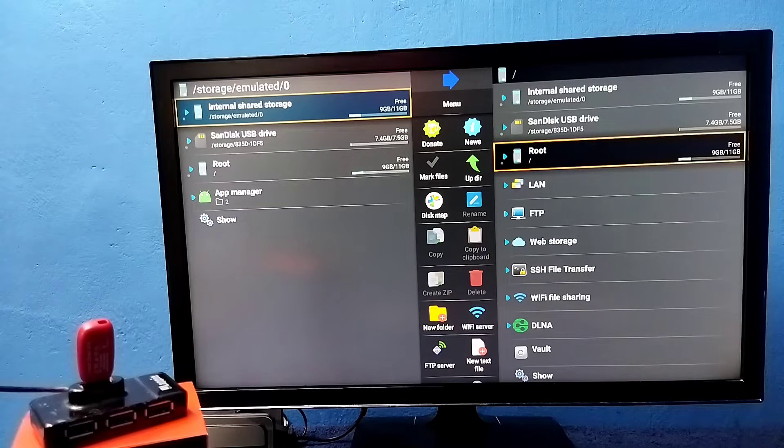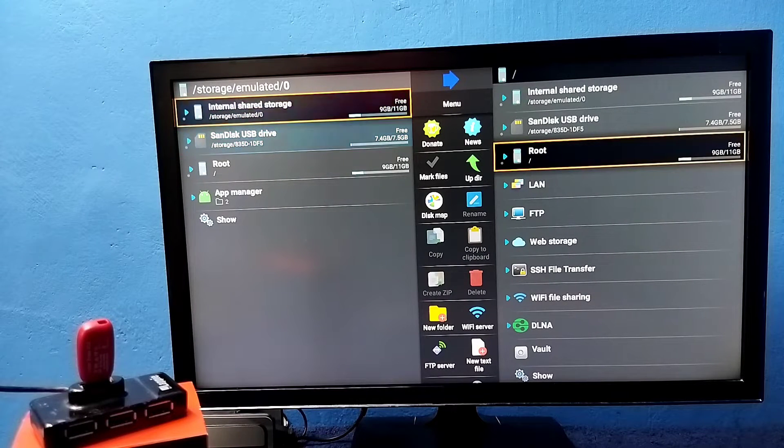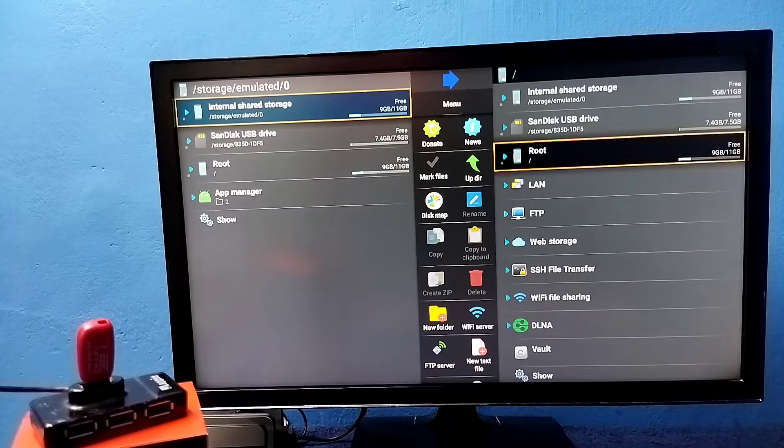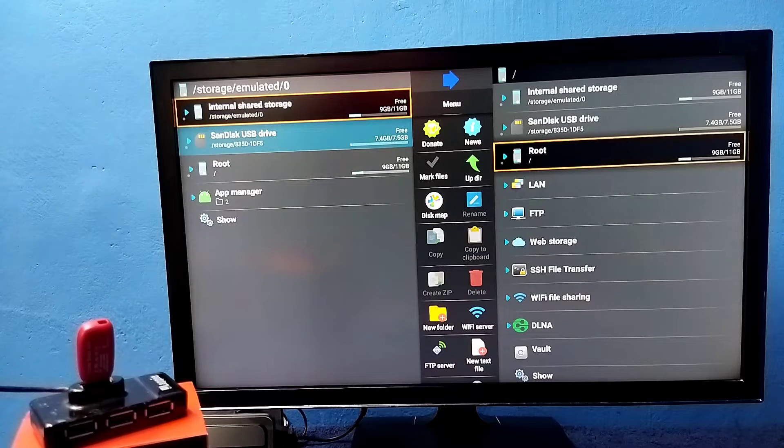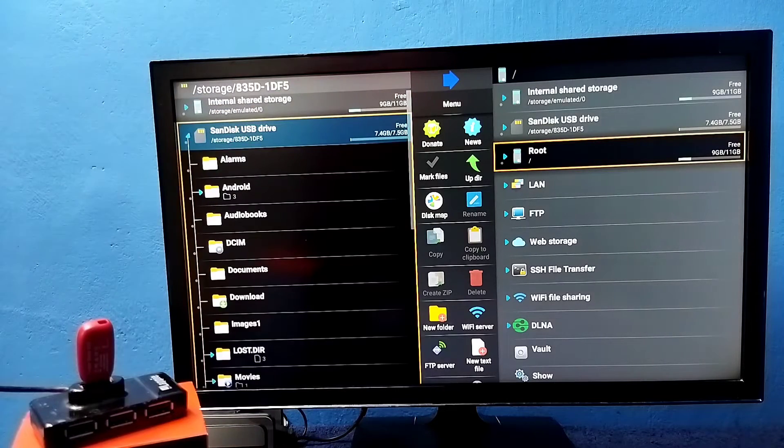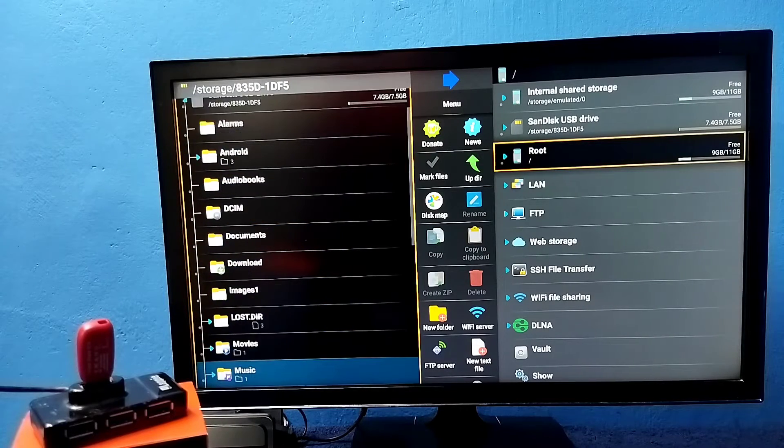So here we can see internal storage and USB drive. Internal storage is the default storage of the TV. So let me select SanDisk USB drive. So now we are seeing folders from this pen drive.